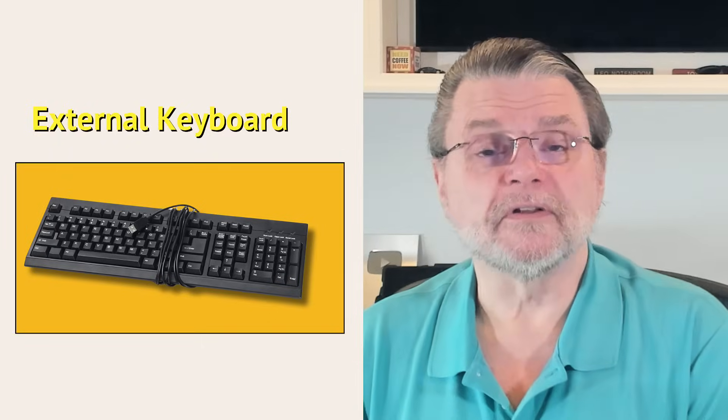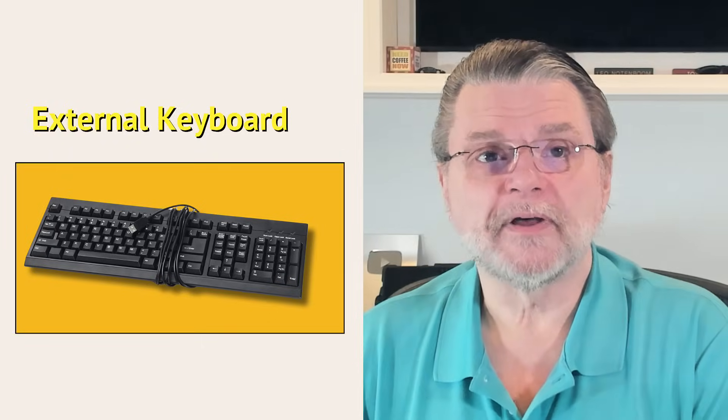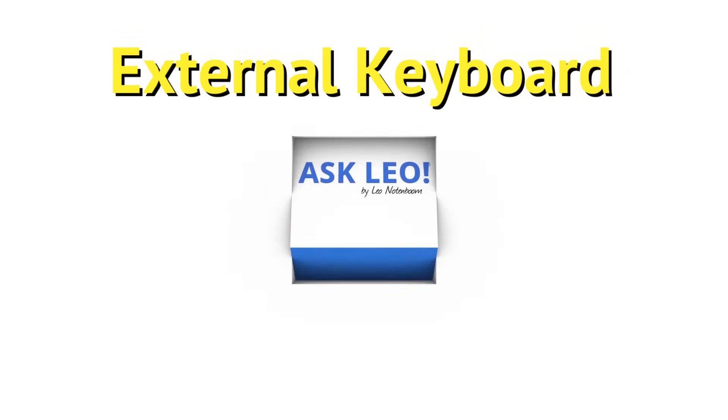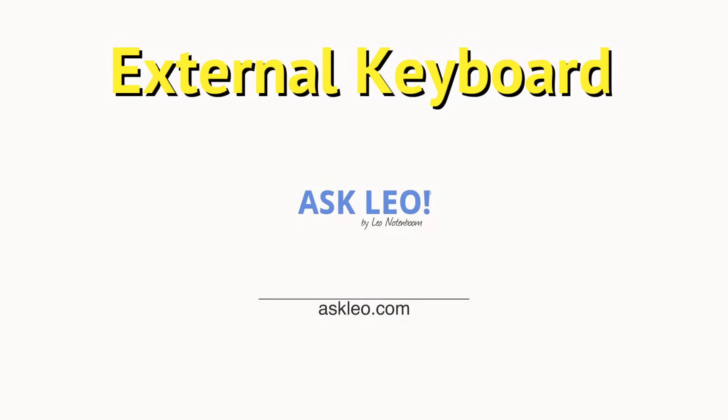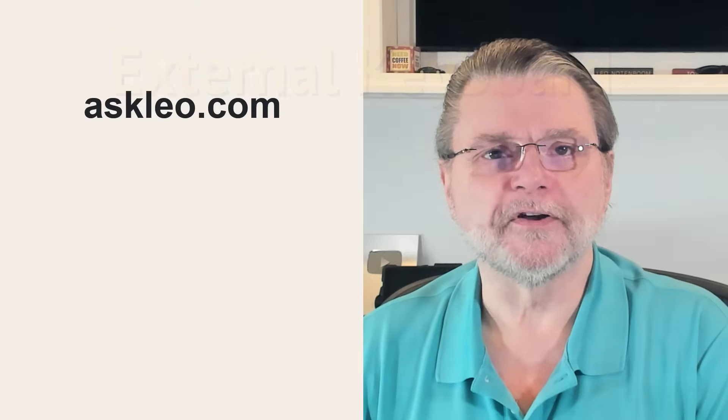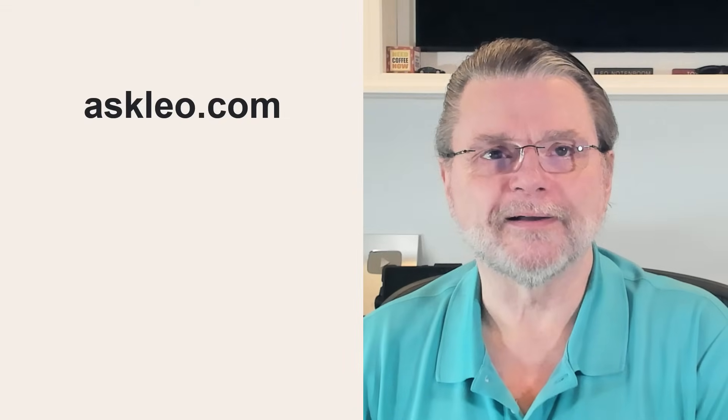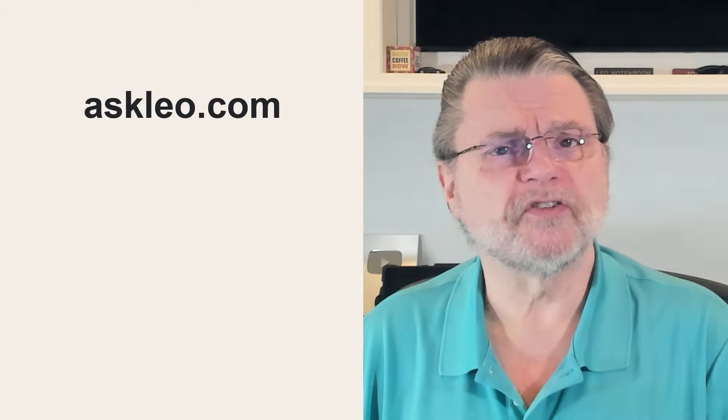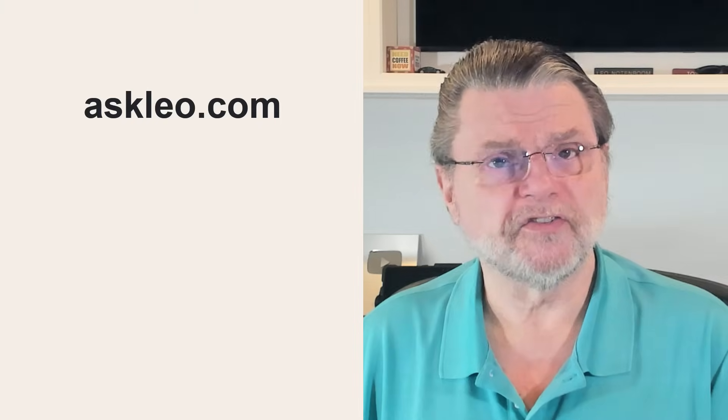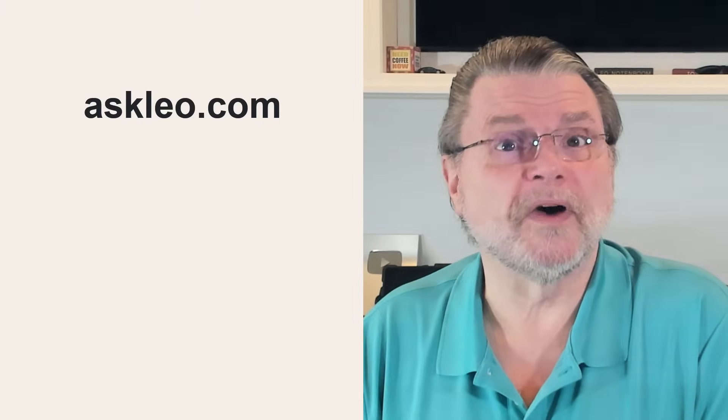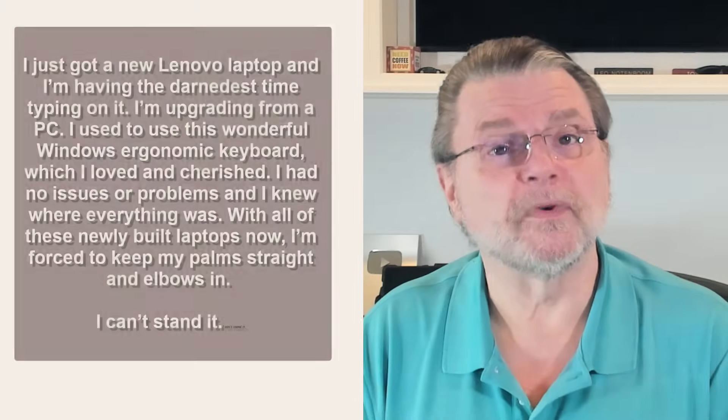Can I use my external keyboard with my laptop? Hi everyone, Leo Notenboom here for AskLeo.com. Surprisingly common solution to a surprisingly common question. Here's one example.